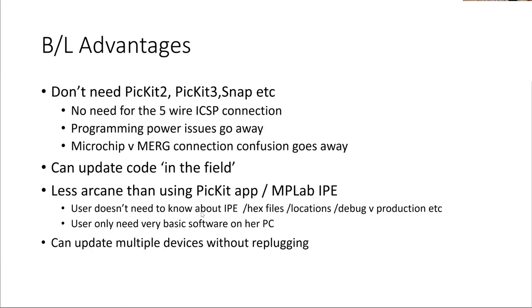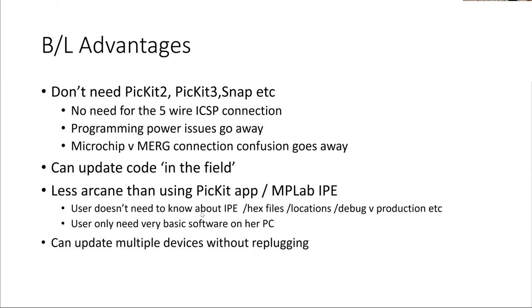Advantages of using a bootloader: you don't need a PIC kit 2 or a PIC kit 3 or any of these things. You don't need to have that 5-wire ICSP connection, which means you don't need to lead those out to a plug on the edge of the board. You don't have to worry about, if anybody here has used a PIC kit 2 or 3 or 4, that issue about where is it getting its power from? Is the power coming from the PIC kit, or is the power coming from the board, and is the voltage appropriate, and all that good stuff. That goes away, as does that thing on the older Microchip kits.